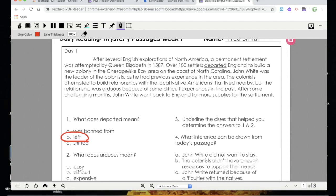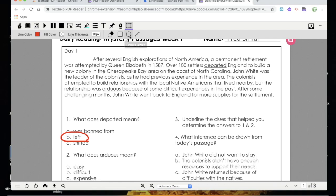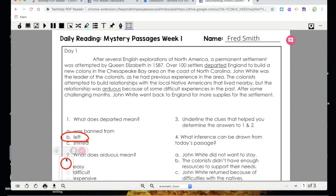I could also use the shapes tool, which would be a little neater, but it is a little more complicated. I'm going to turn off my freehand drawing tool and turn on my shapes drawing tool. Again, I can change colors and thickness here. I'm going to use the circle tool to circle the correct answer on number two — I just hold down and drag. This one is a little hard to get in the right spot, and I can't just drag it around to move it; that just draws another circle. So I'll erase my second circle, turn off my shapes drawing tool, and click on the circle I had drawn first — that gives me the moving tool. Once you've drawn the circle, you've got to go back, turn off the shapes tool, click on the circle, and use the crosshairs to move it. So that one is a little bit more complicated.